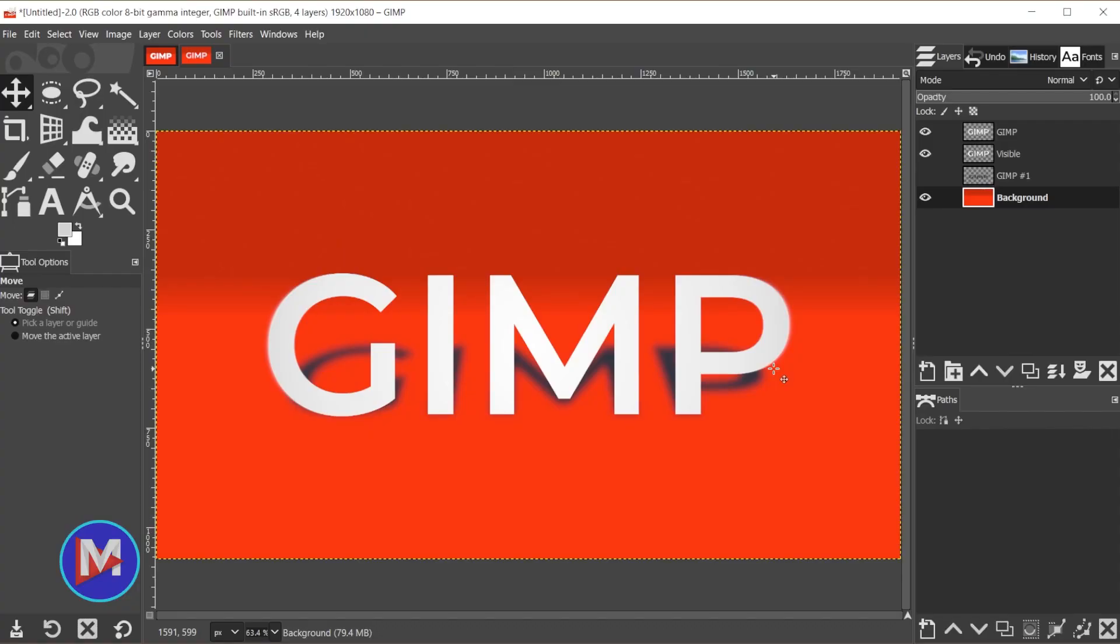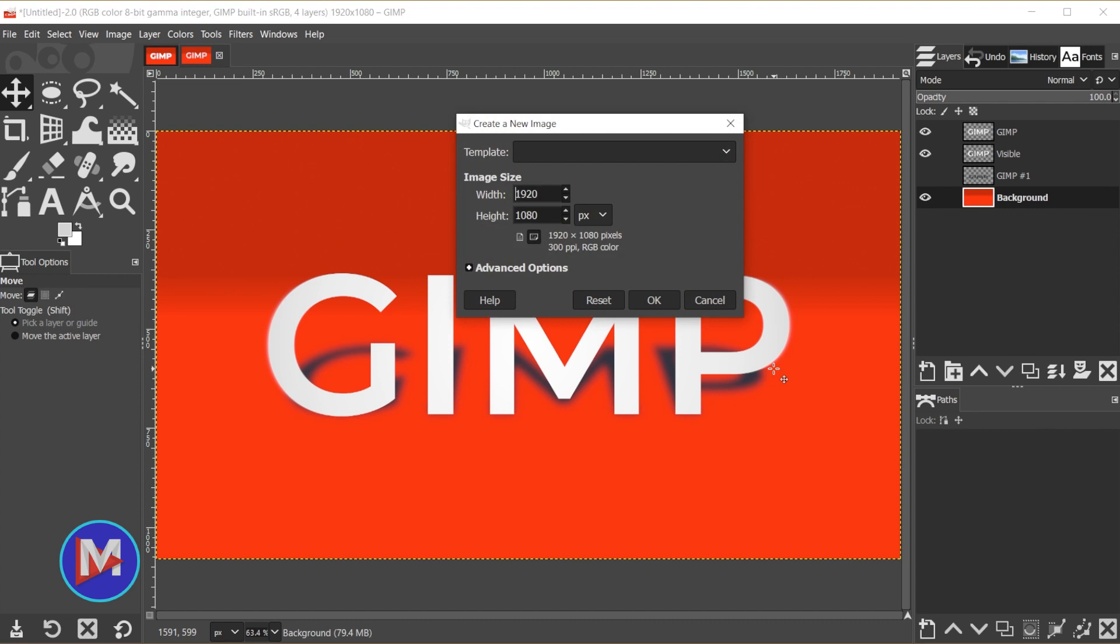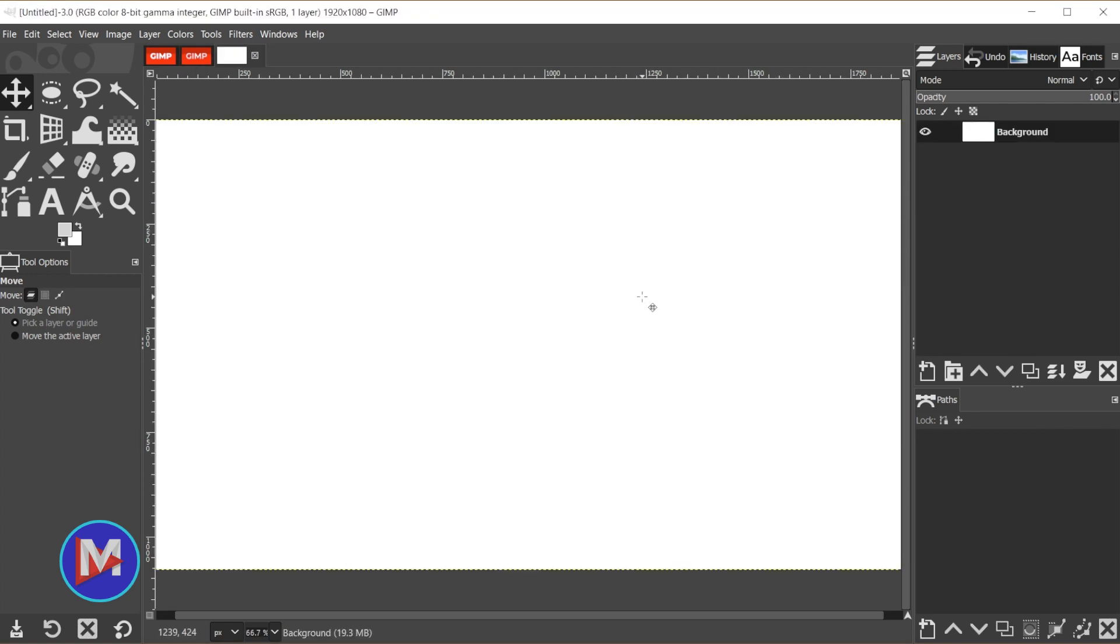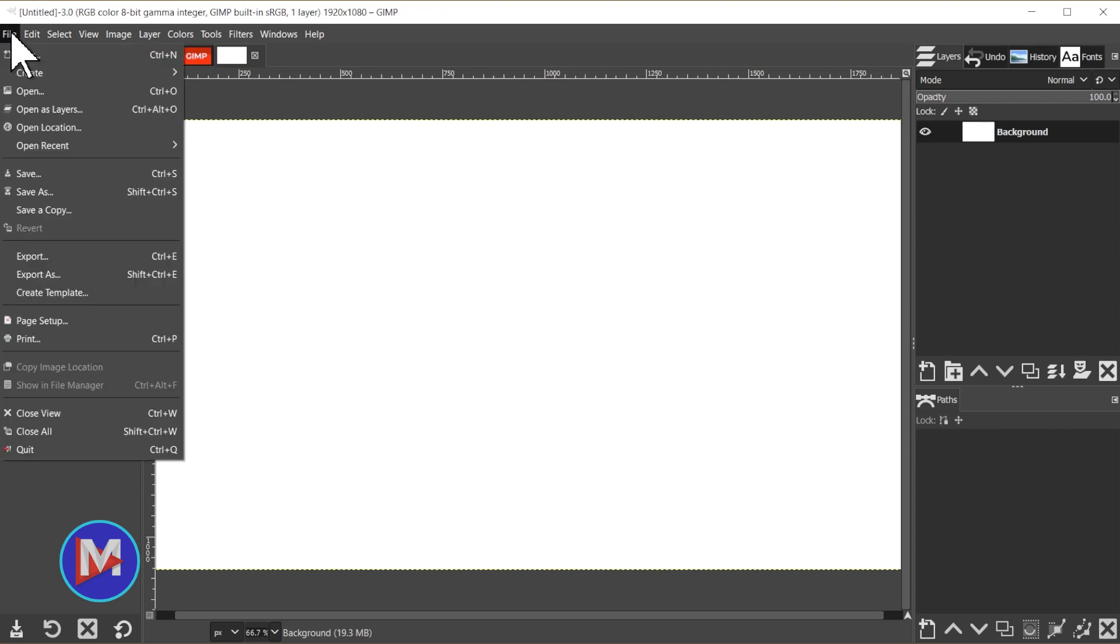For starters, we'll create a new document by hitting CTRL-N on the keyboard, and we're going to go with 1920x1080 and click OK. You can also of course go to File, New.